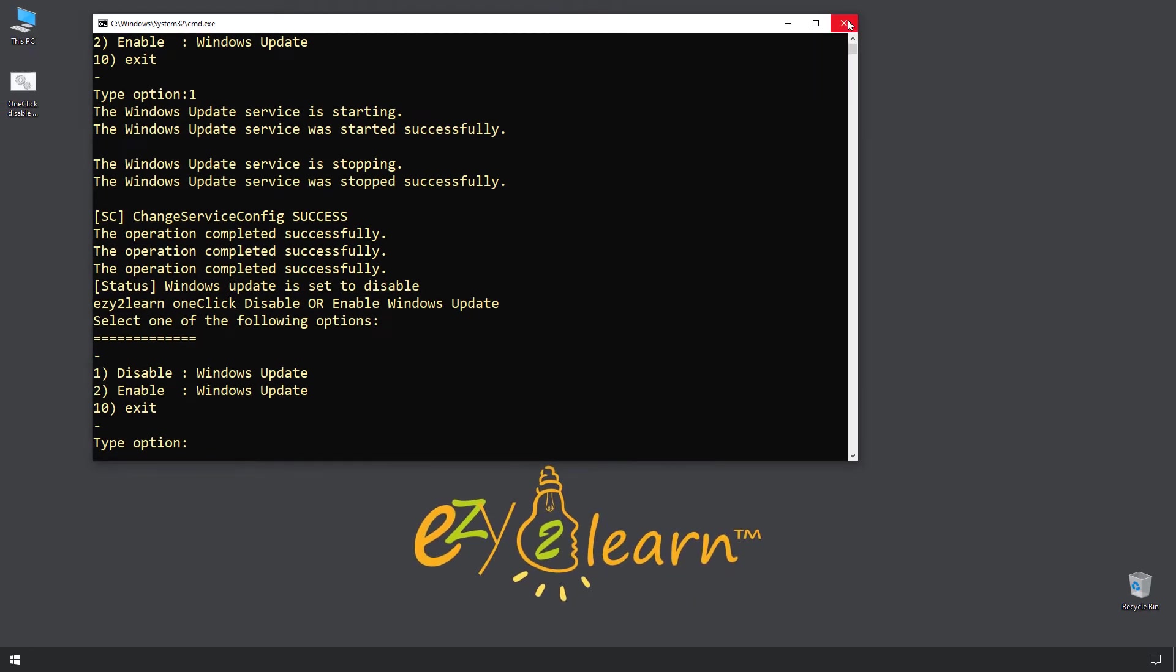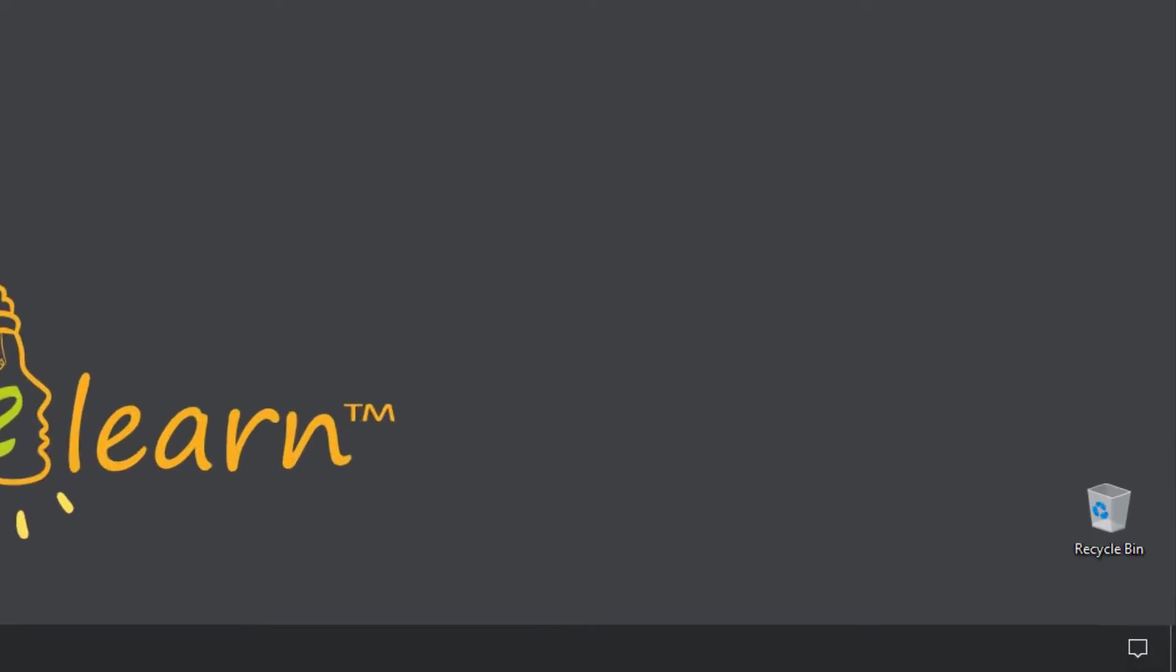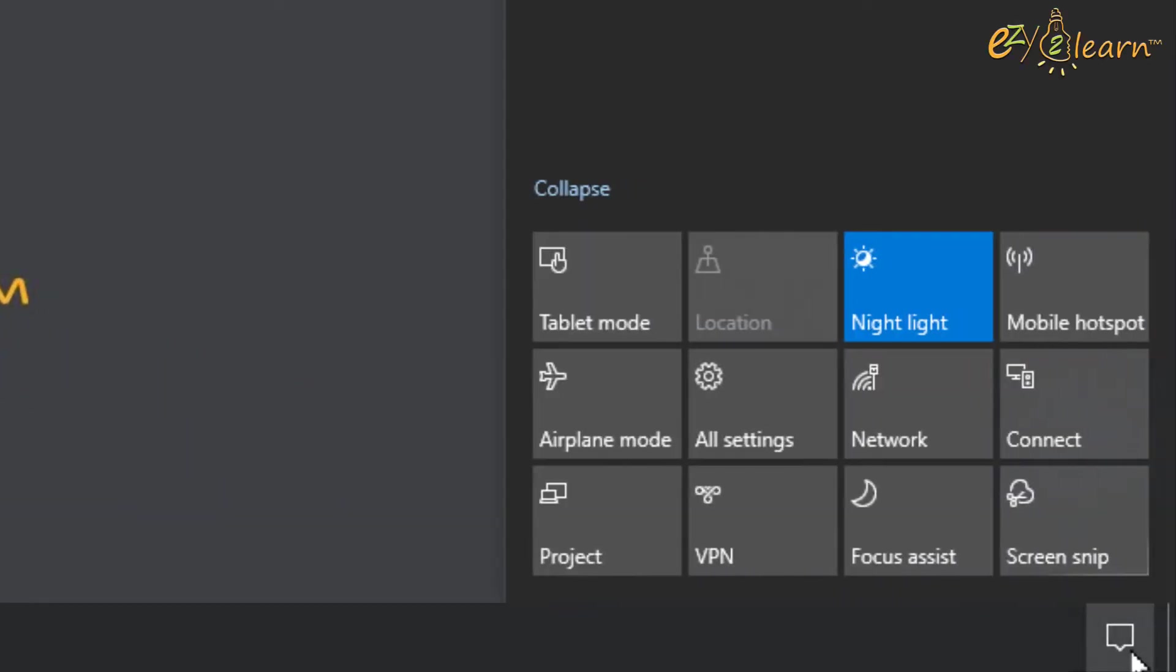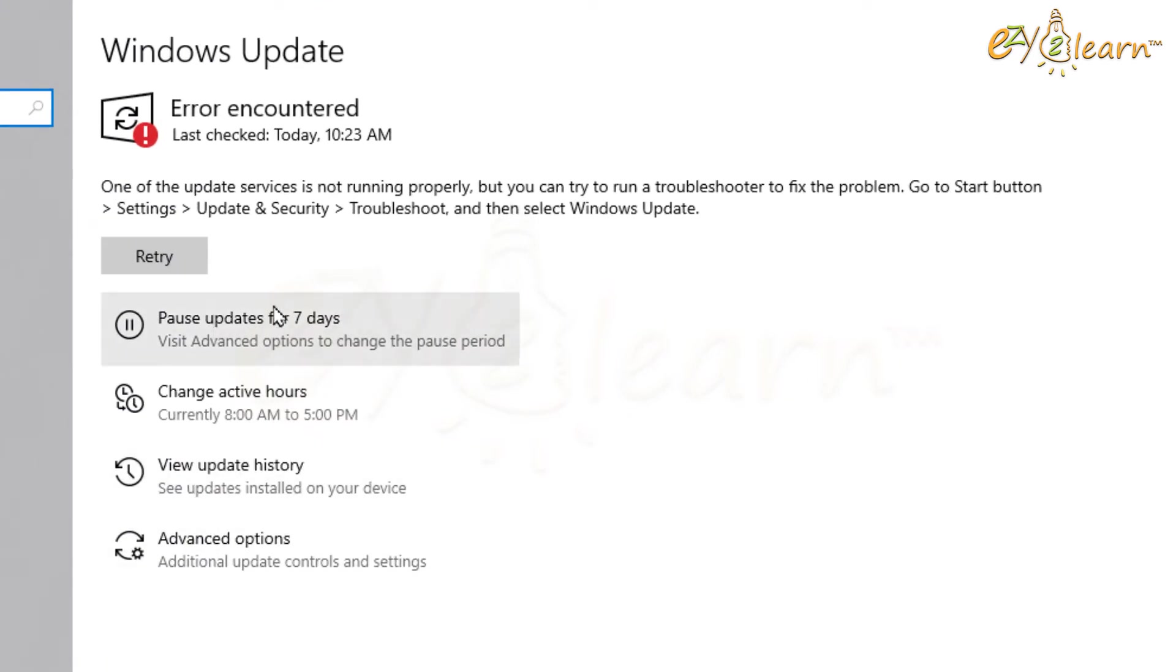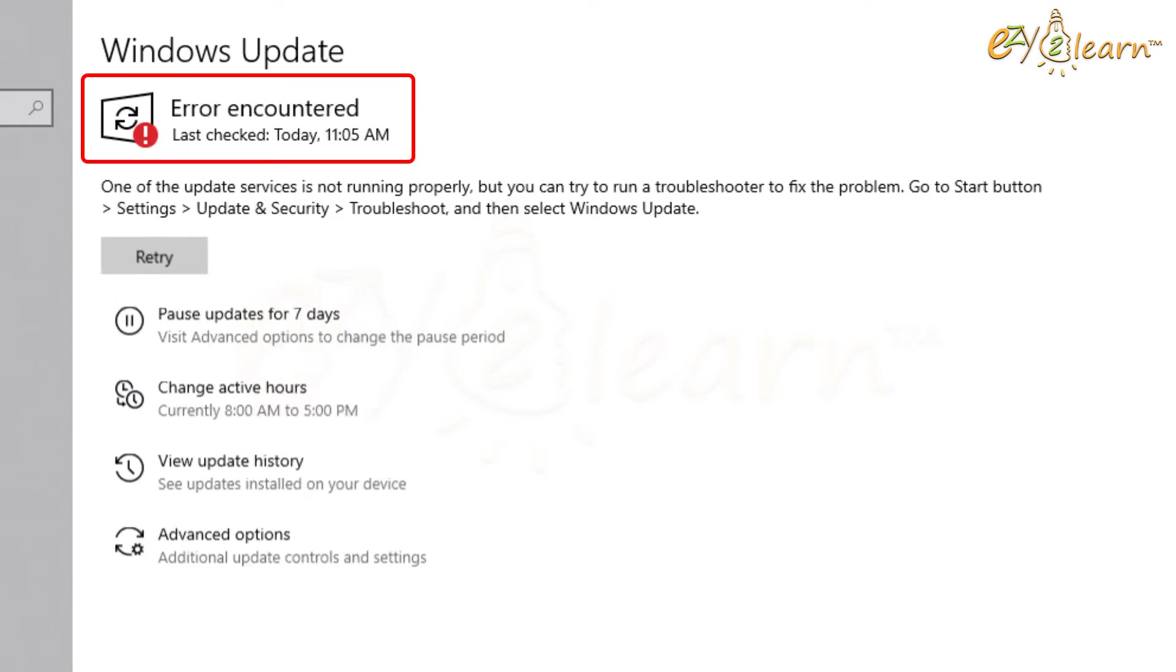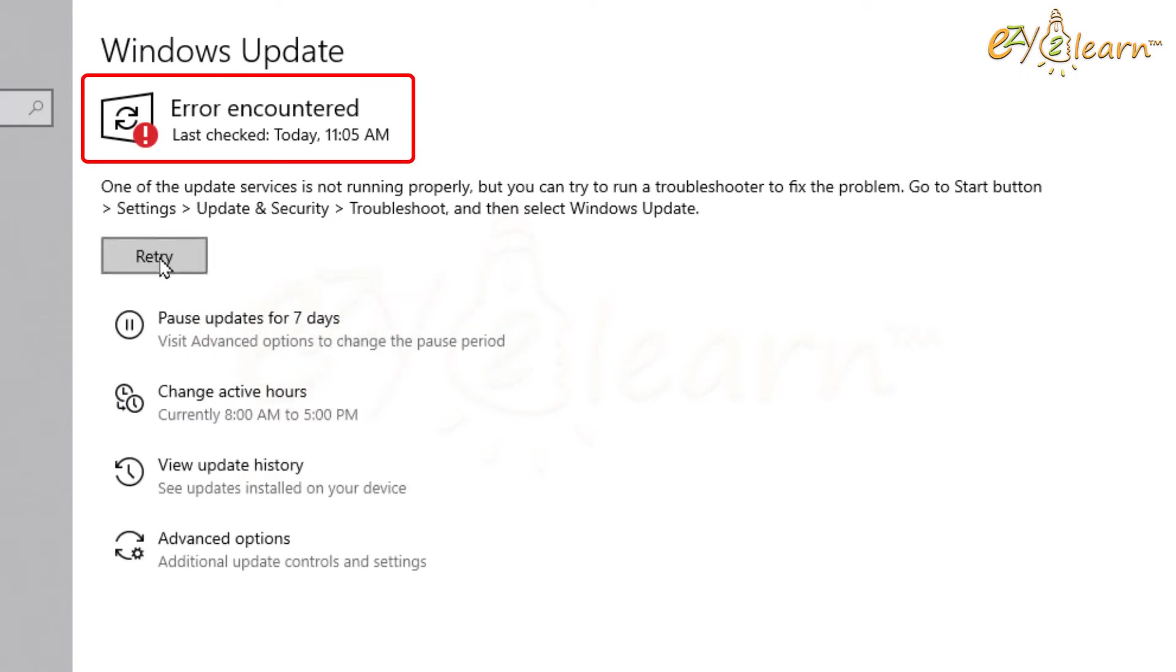Now, let's check if Windows update will work after running the bat script. As we can see, Windows update has been disabled successfully.